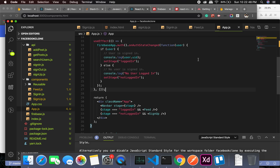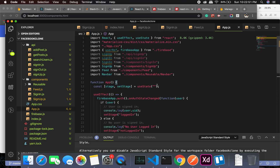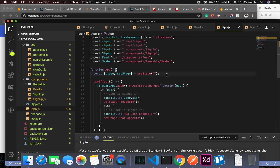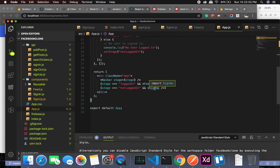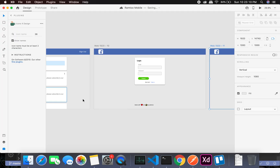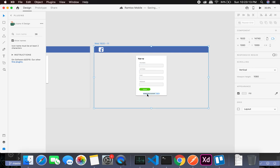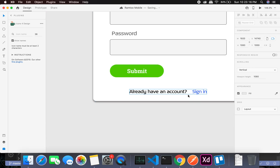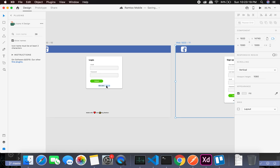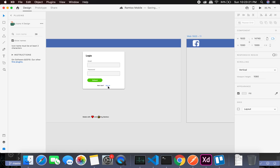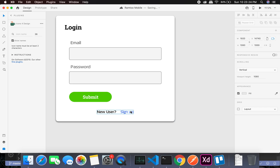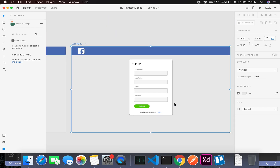In the app.js component, which is the parent component, we can have another state which will just toggle between sign up and sign in. When you are in sign up and there's a span saying 'already have an account' and you click sign in, it's going to change the state to sign in. And when you are on sign in and press sign up, it's going to take you back to sign up.